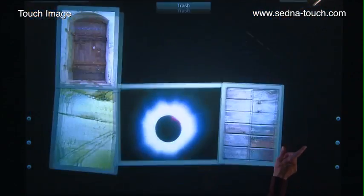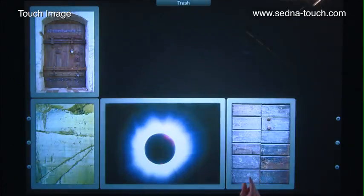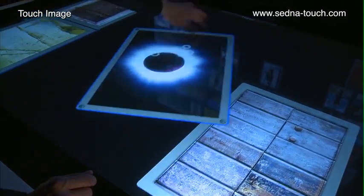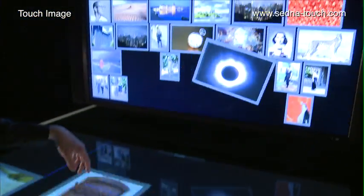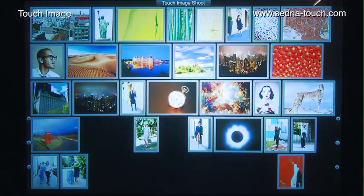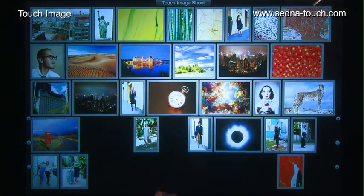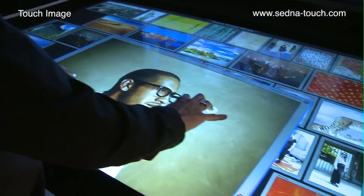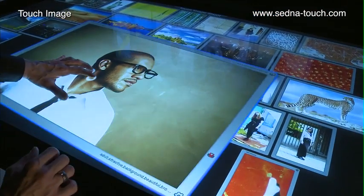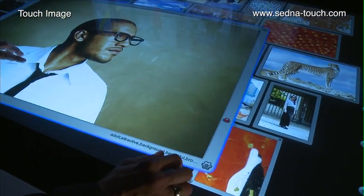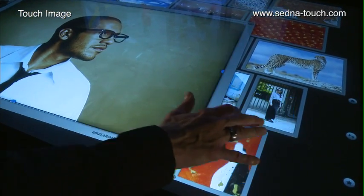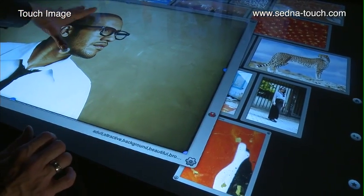Images are never deleted and can be returned to the portfolio collection at any time. Any image can be cropped and modified directly on the multi-touch interface.